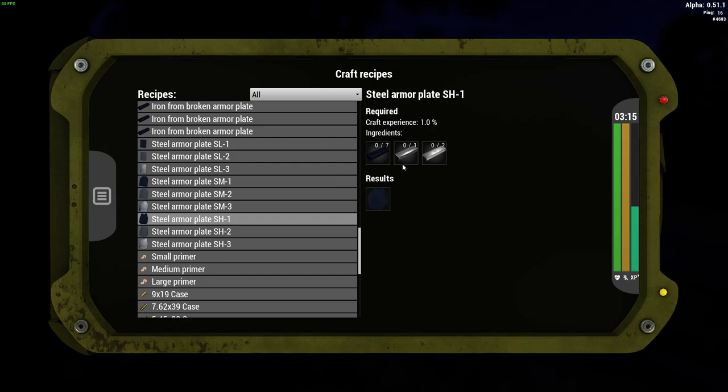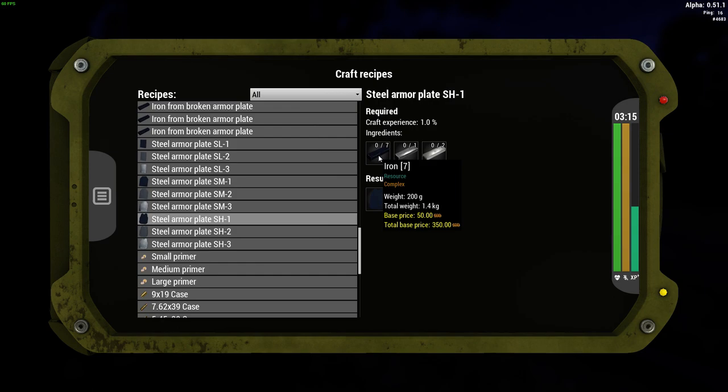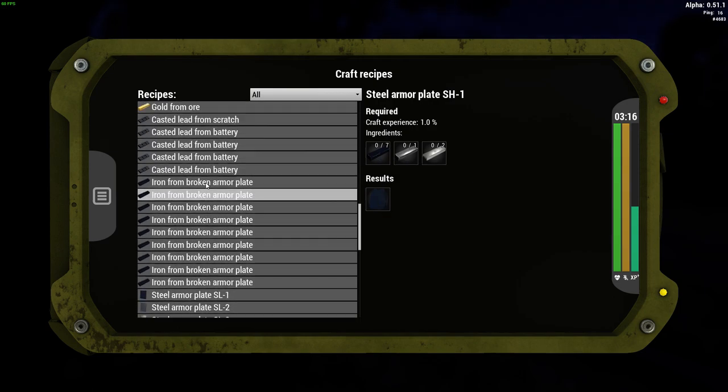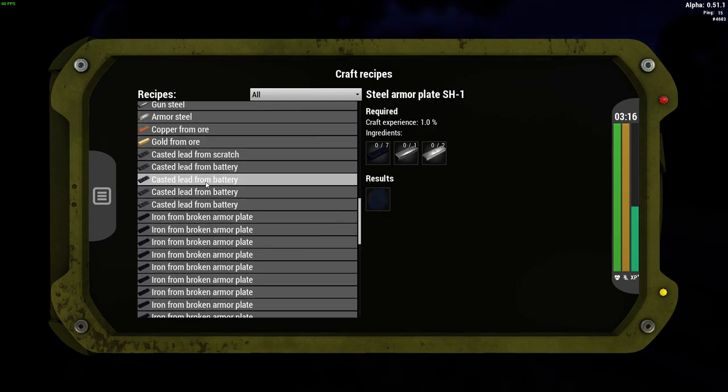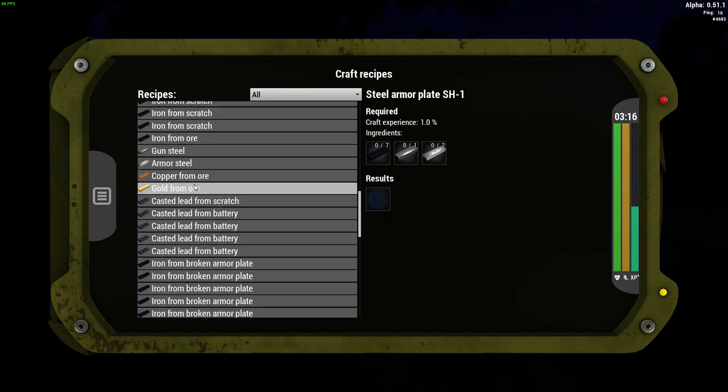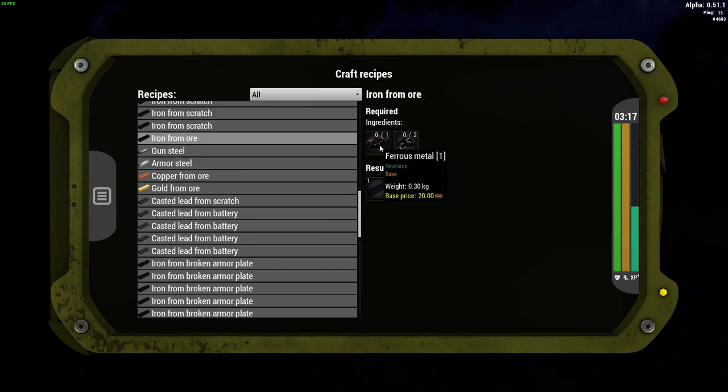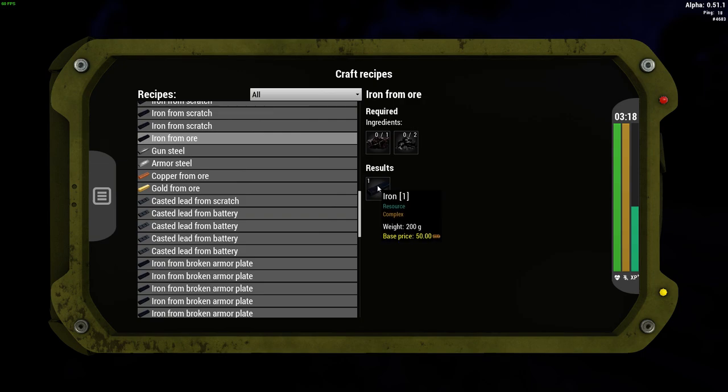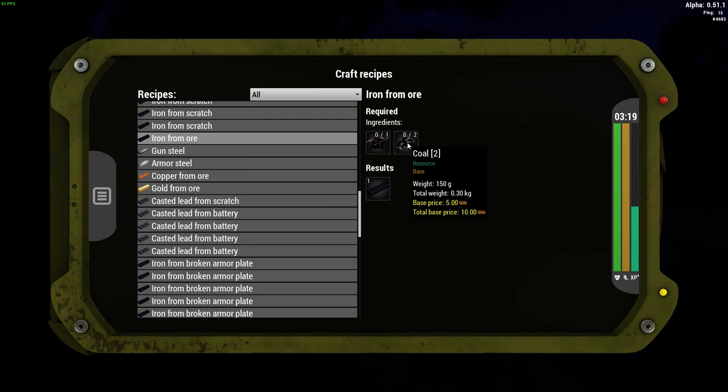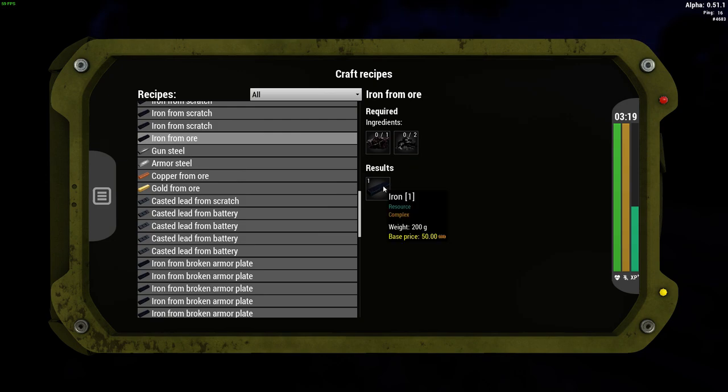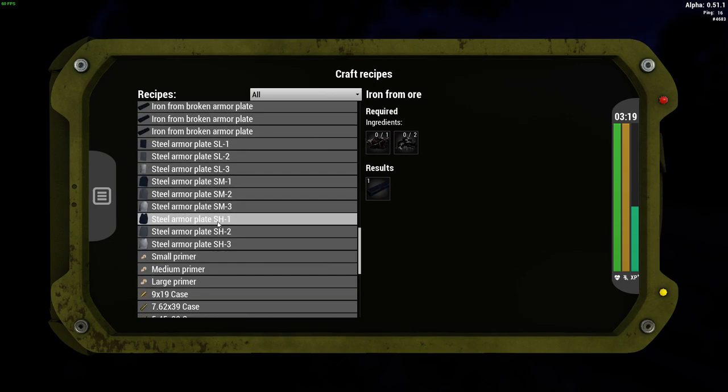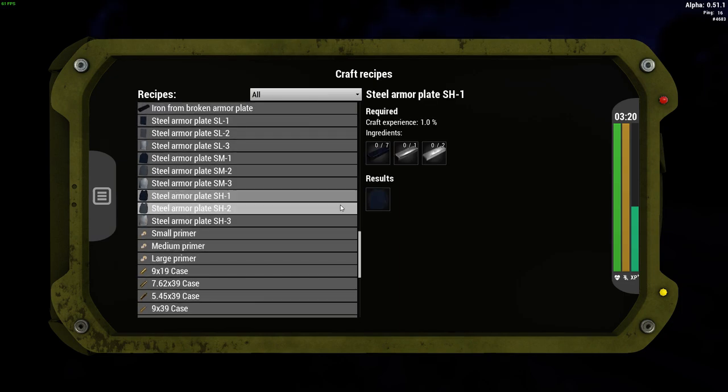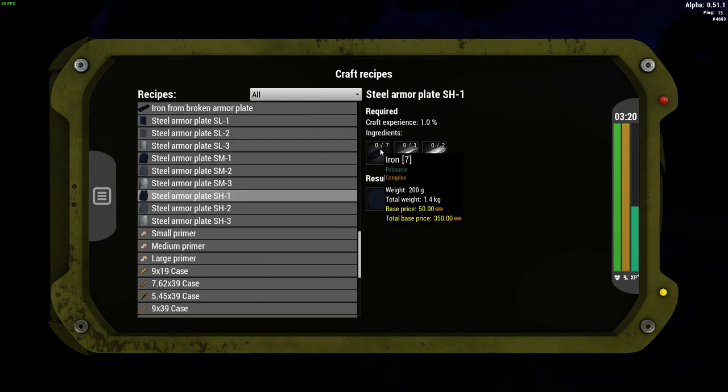Now then, to get seven iron, what you do is, you go up the list here, and you need iron. So you need seven iron. So what you do is, you times this by seven, because you need seven of these. So what you do is, you need seven ferrous metals and 14 coal, and that will give you seven iron bars, which is what we need for that.